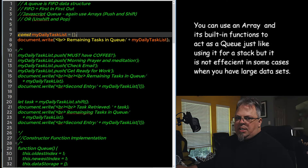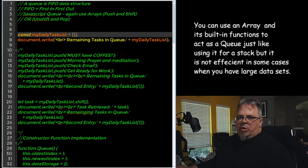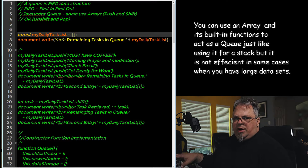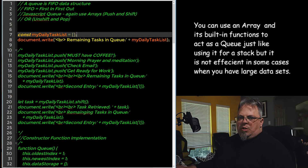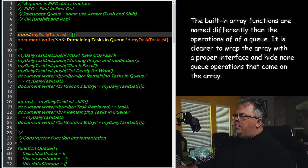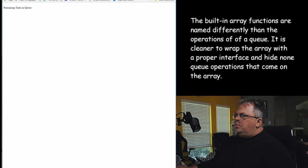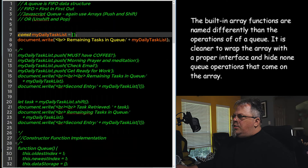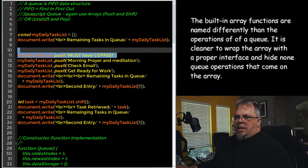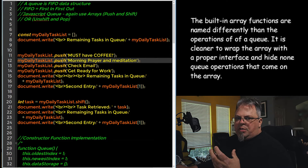Let's jump into the code. On my desktop I have an index.html file that links to a JavaScript file called main.js. I went ahead and wrote the code ahead of time so we can go through it quicker. I recommend you stop the video and write the code yourself. In this first example I'm going to use an array to implement the queue — without wrapping it in a function or class.